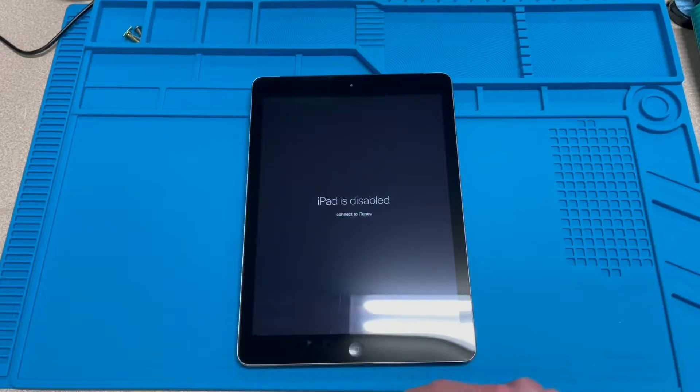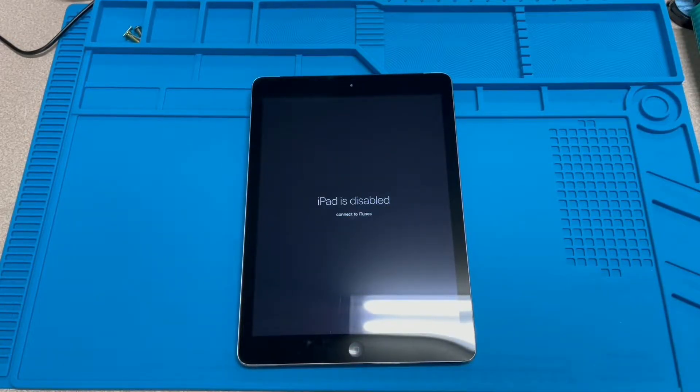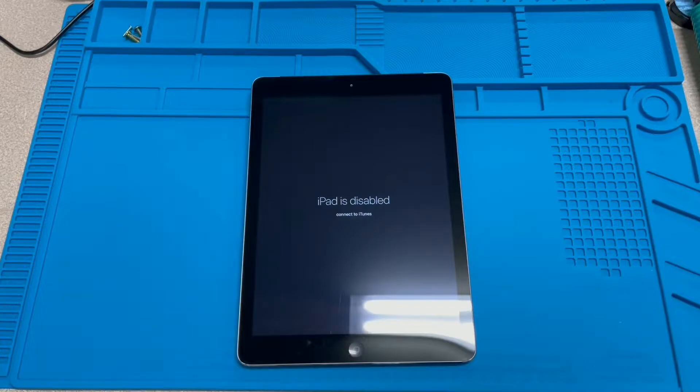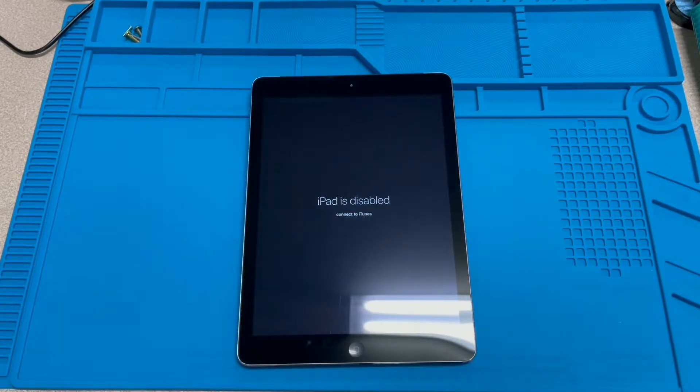You turn it on, iPad is disabled. Thankfully, this is an issue that can get fixed very easily.